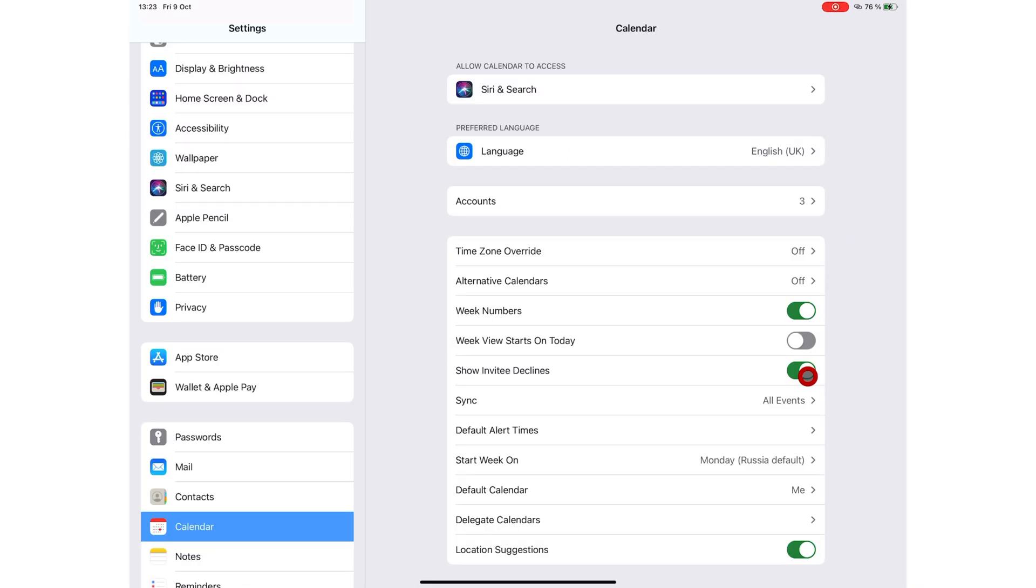Show invitee declines when people decline your events or your meetings. Heartbreaking. You can choose to see those or choose not to see them.